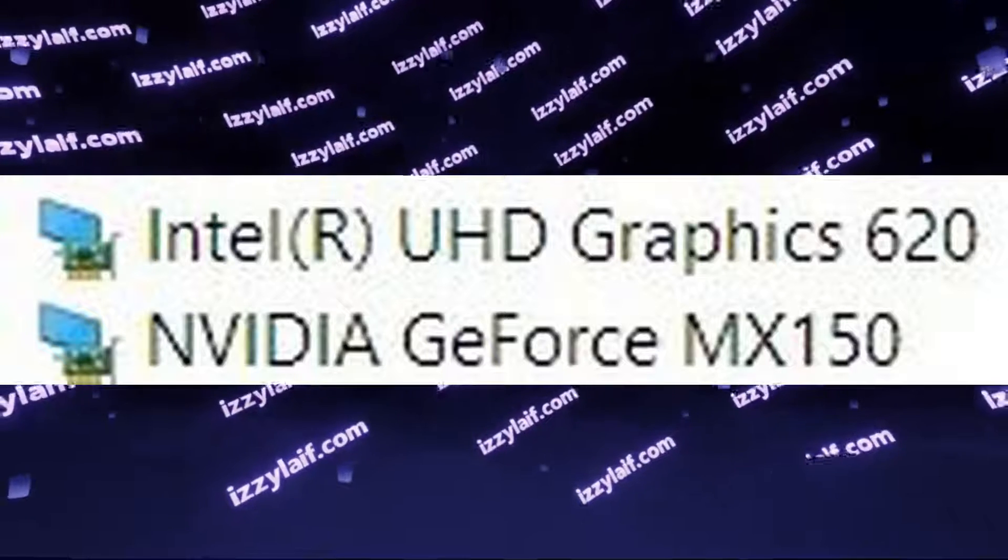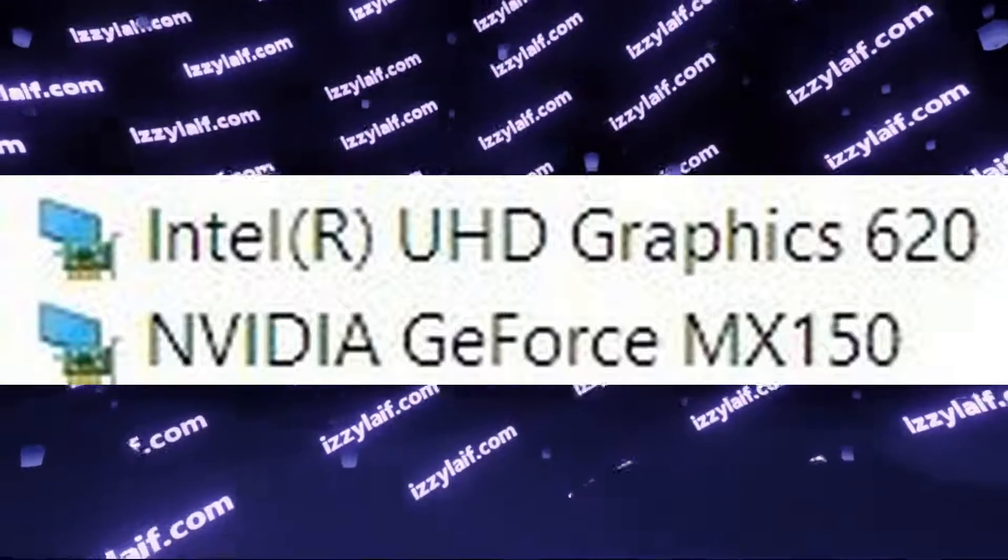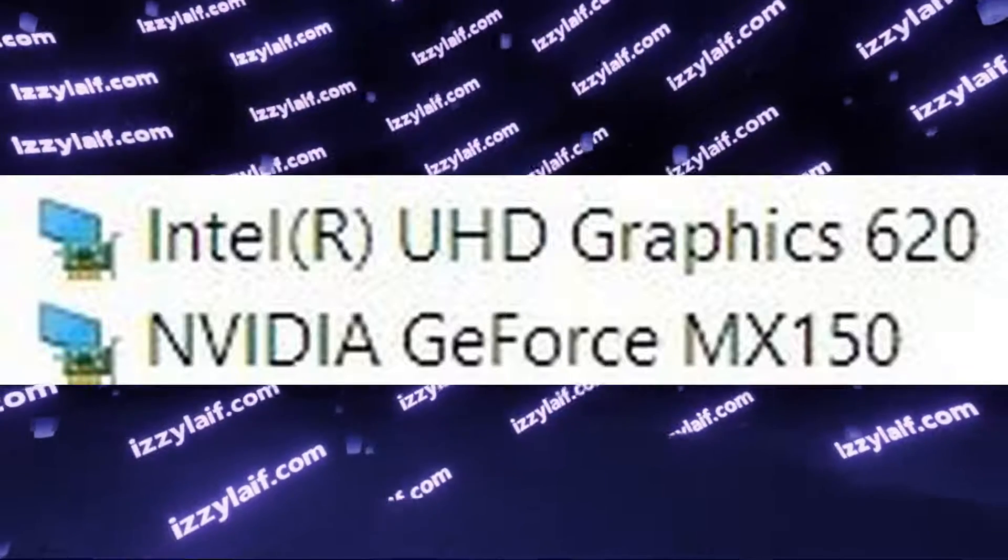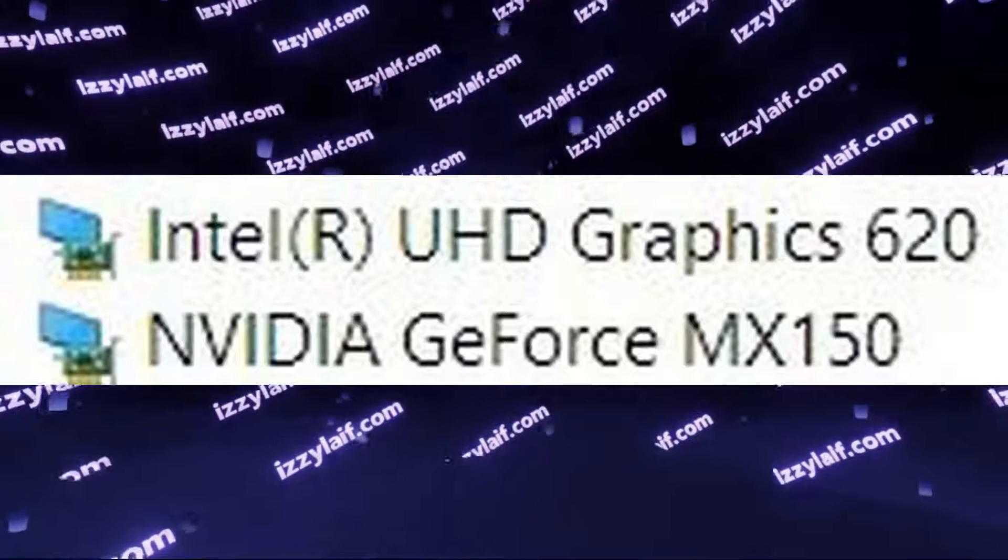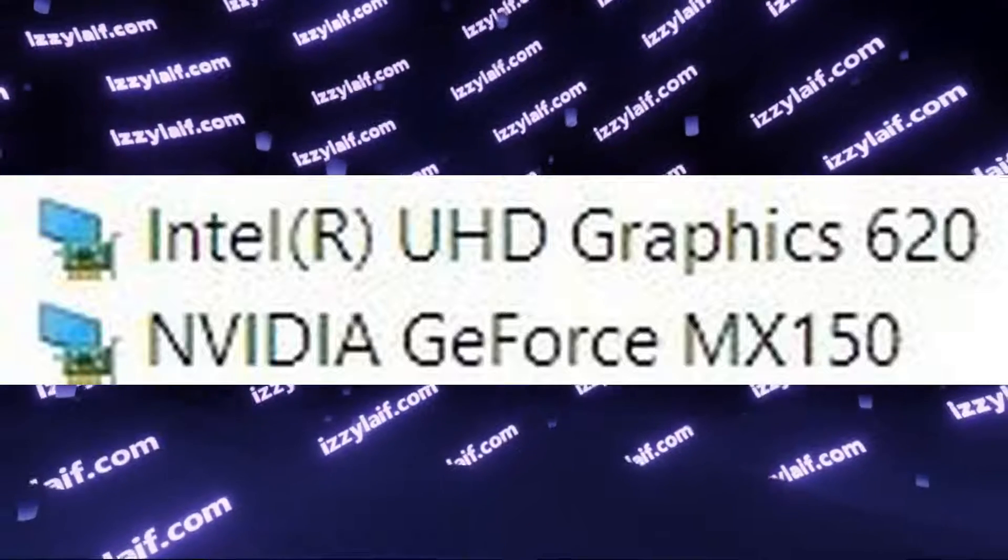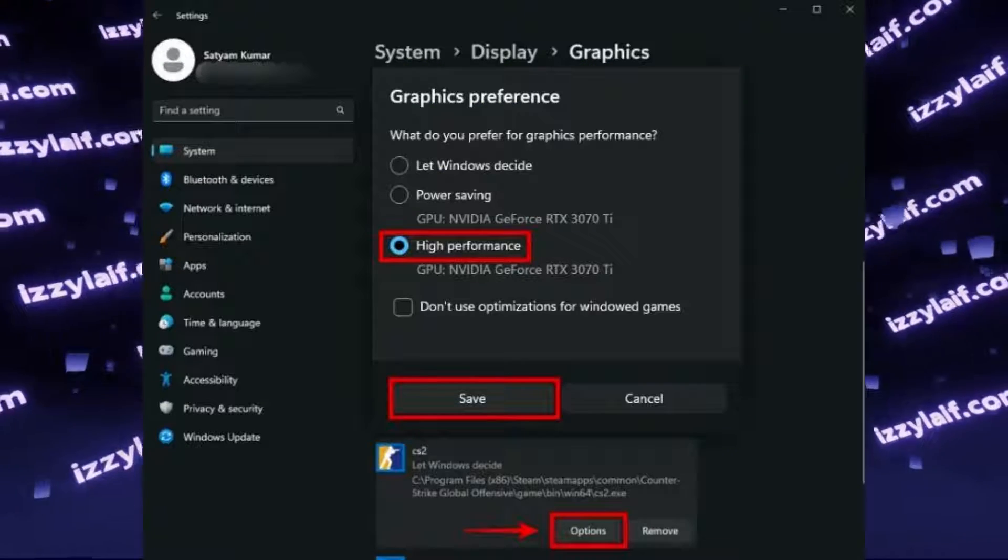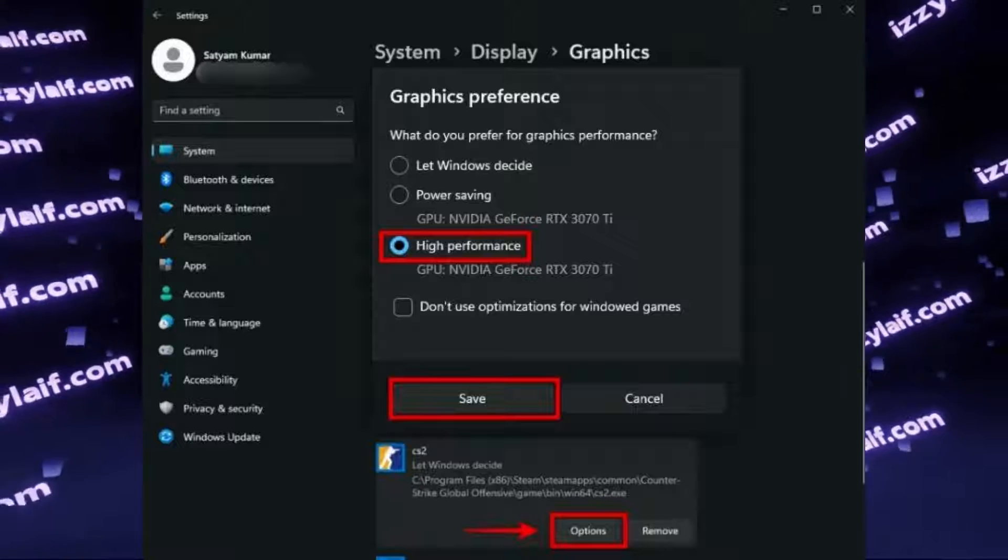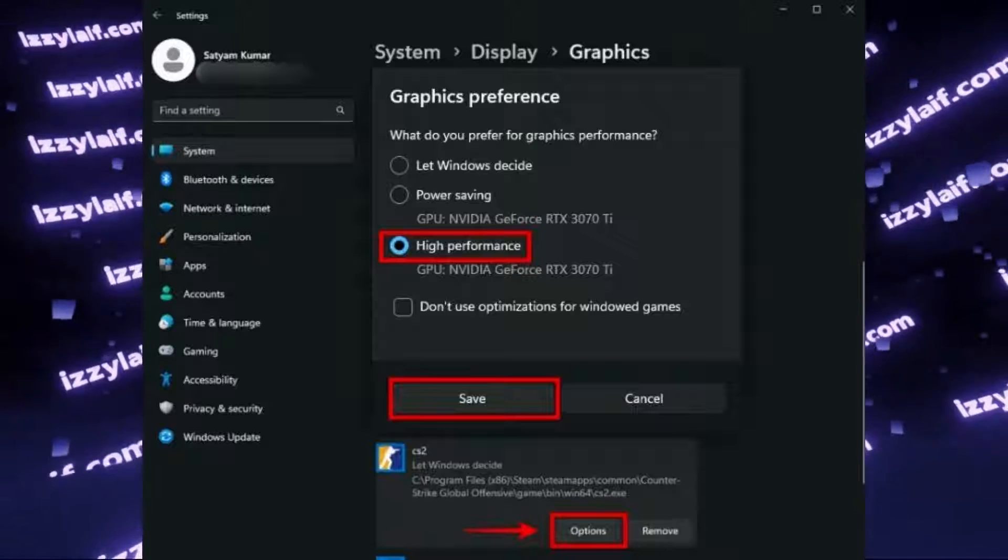If you're on a laptop with dual graphics, you should make sure that Counter-Strike 2 is starting on the discrete GPU. In modern versions of Windows 10 and Windows 11, you can set that up in Windows settings.